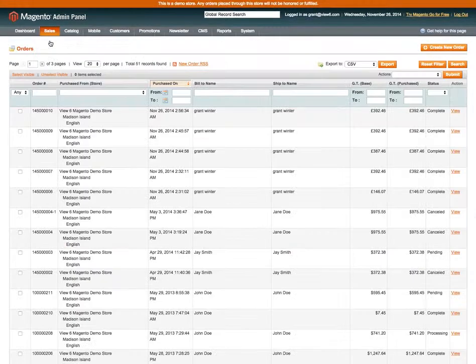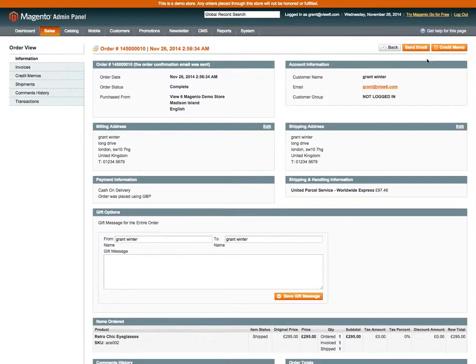So if we go back to the order in question, at the top of the screen there's a button that says Credit Memo.